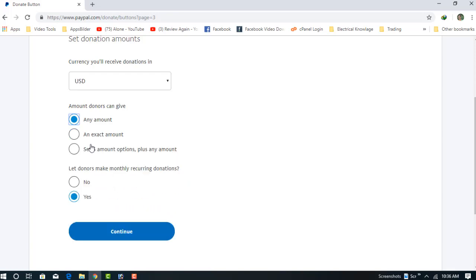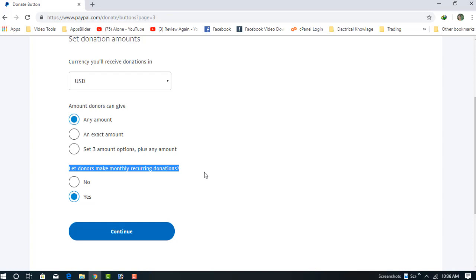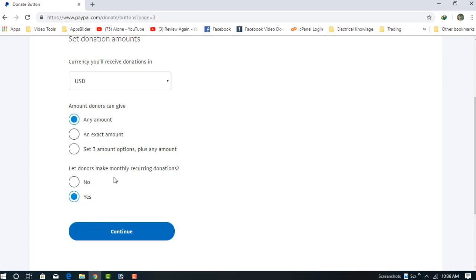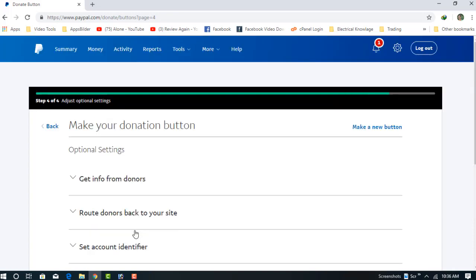I'm choosing any amount. This option lets donors make monthly recurring donations. If you think the donor will donate again next month, you can choose Yes. I'm choosing No for a simple purpose. Just click on Continue and we are on the fourth step.